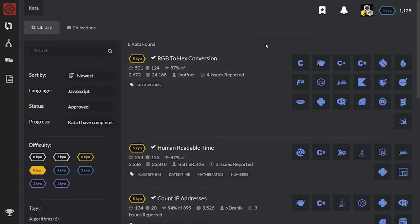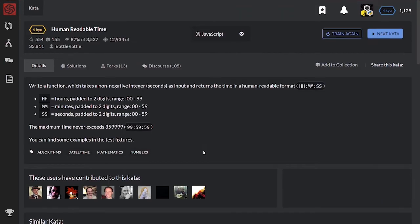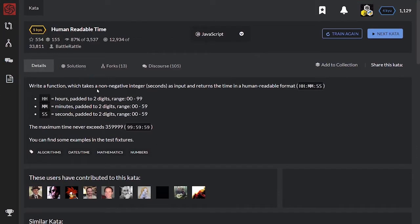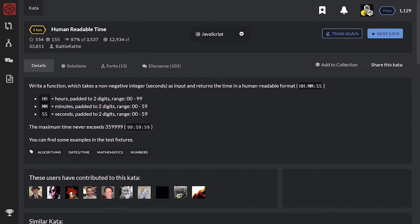Let's solve today kata titled Human Readable Time. Write a function which takes a non-negative integer, seconds, as input and returns the time in a human readable format. Hours, minutes, seconds - each passed to two digits. The maximum time never exceeds 359999. You can find some examples in the test fixtures.